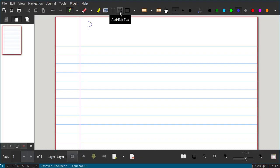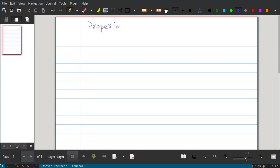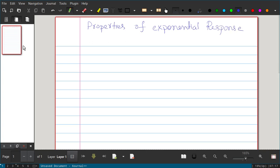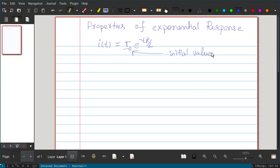In this video we will study the properties of exponential response. In a source-free RL circuit, the current i(t) has the form i₀·e^(−Rt/L), where i₀ is the initial value of the current at t = 0.